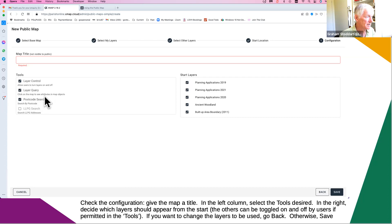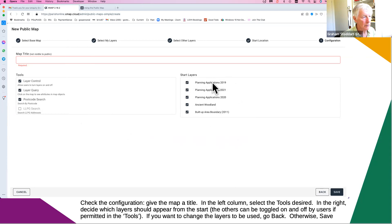Similarly, if you don't want users to be able to click on items in the map, you can turn that off too. I don't know any reason why you would, which is why they default to on. If all layers are turned on when you start up, that can be very confusing — too much information. So you can select which layers are on by default. You can have full control over which you turn on or off.